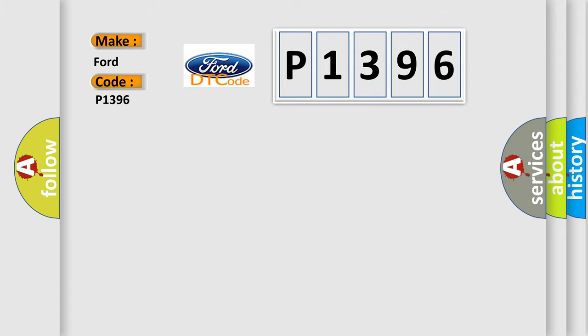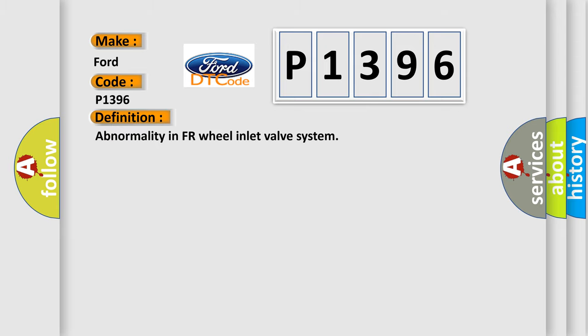Infiniti car manufacturers. The basic definition is: Abnormality in FR wheel inlet valve system.